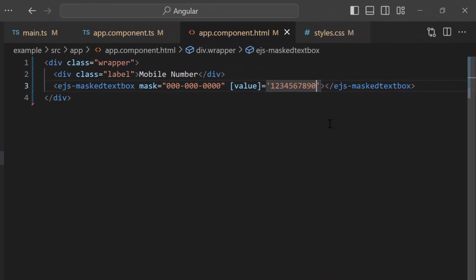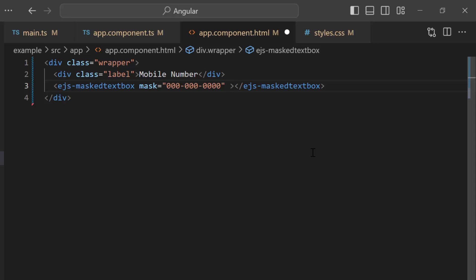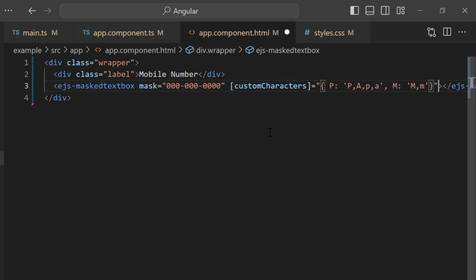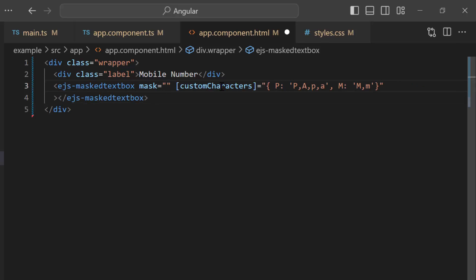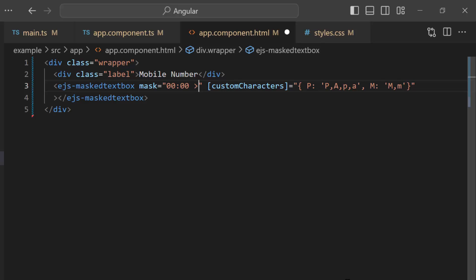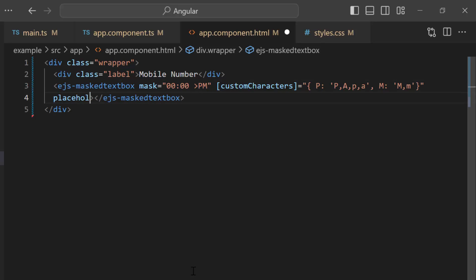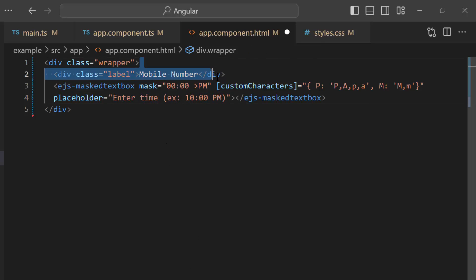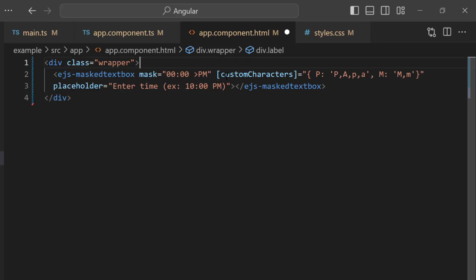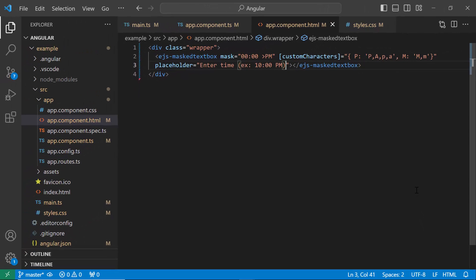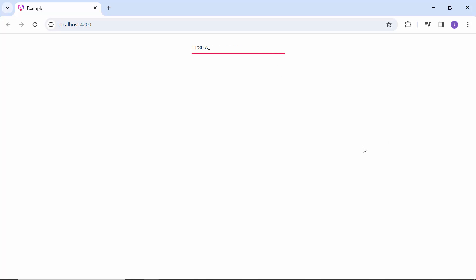Next, I will show you how to set custom mask elements. For more clarity, I remove the value property. As I am going to display a time value, I set the customCharacters property with the key fields as P and M. Also, I change the mask property to time. To display the placeholder text in the MaskedTextBox, add the placeholder property with a text. I remove the division element here. See, I can enter the time based on the custom mask set to it.